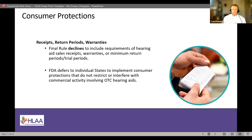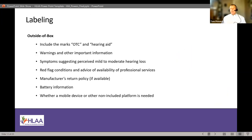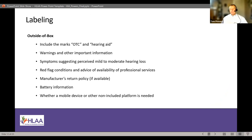The labeling requirements were a pretty extensive part of the document, including both inside-the-box and outside-the-box labeling. When you walk into a store handling OTC devices and see the box on the shelf, it should be marked as 'OTC' and 'hearing aid' — or 'self-fit OTC.' There are specific warnings and other important information required by the FDA, including red flags and the availability of professional services.